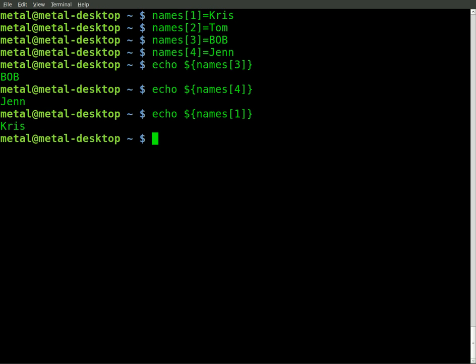One way this is useful is if you want to quickly list out everything in an array or a section of the array, you can use the for command as I showed you in the past. So what we'll do is we'll say for i, and i is going to be our variable, in, and then we'll do dollar sign squiggly bracket, one dot dot four.